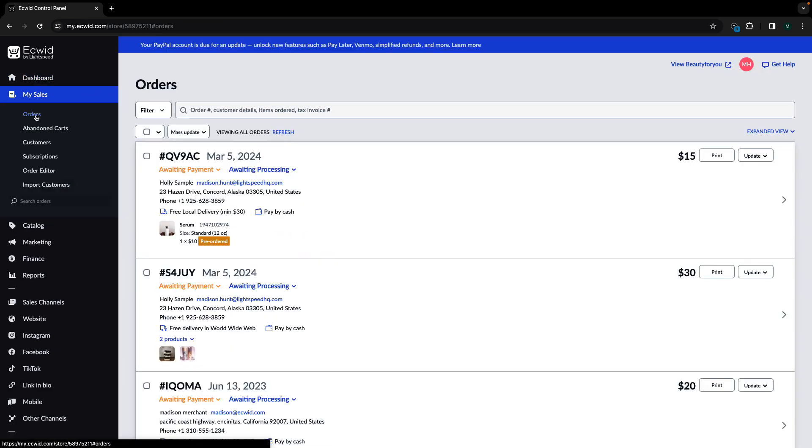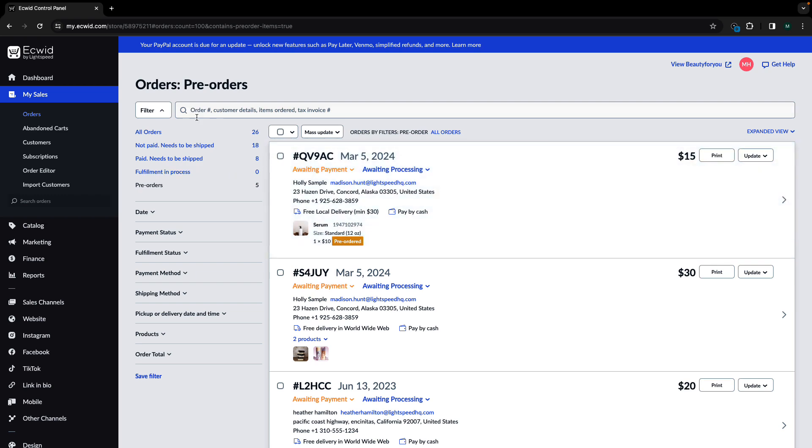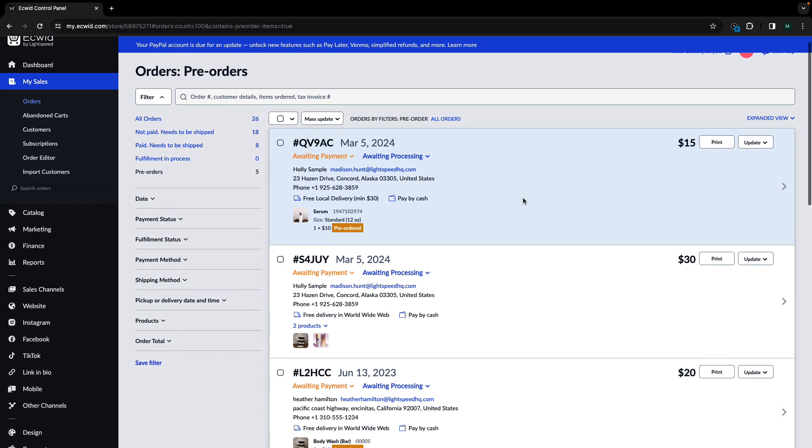Pre-orders let your customers order products that are currently out of stock. These can be items that are temporarily sold out or those that you're getting ready to launch.